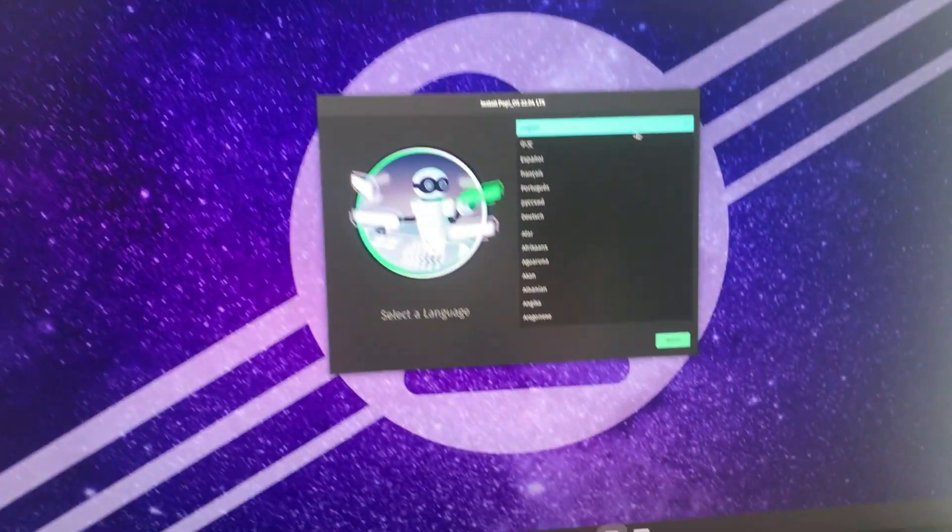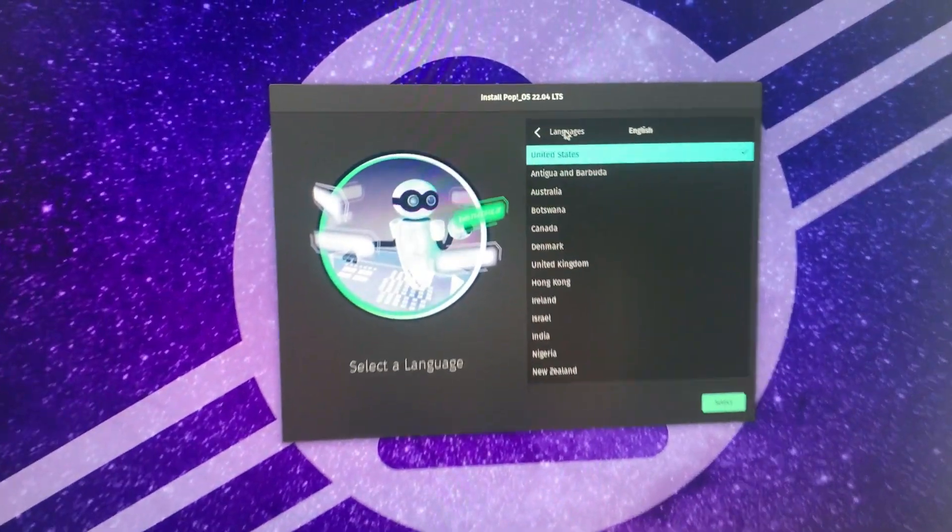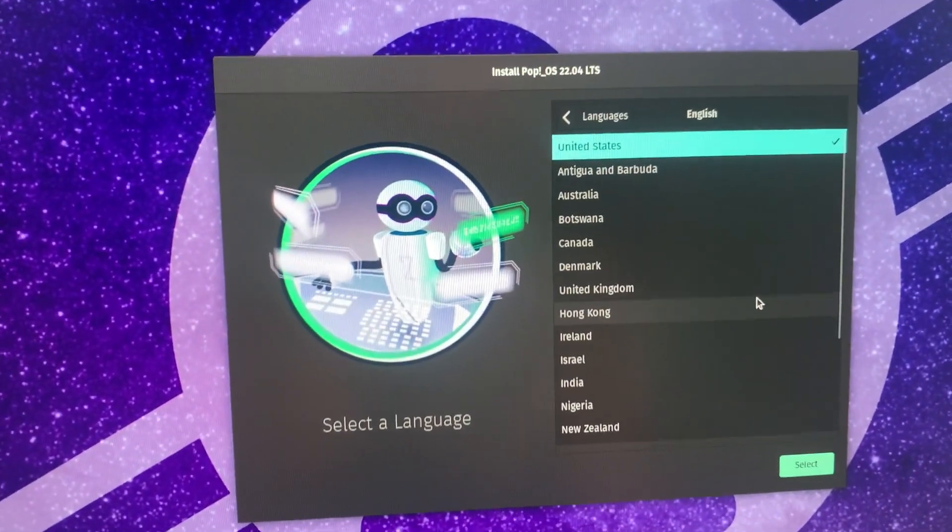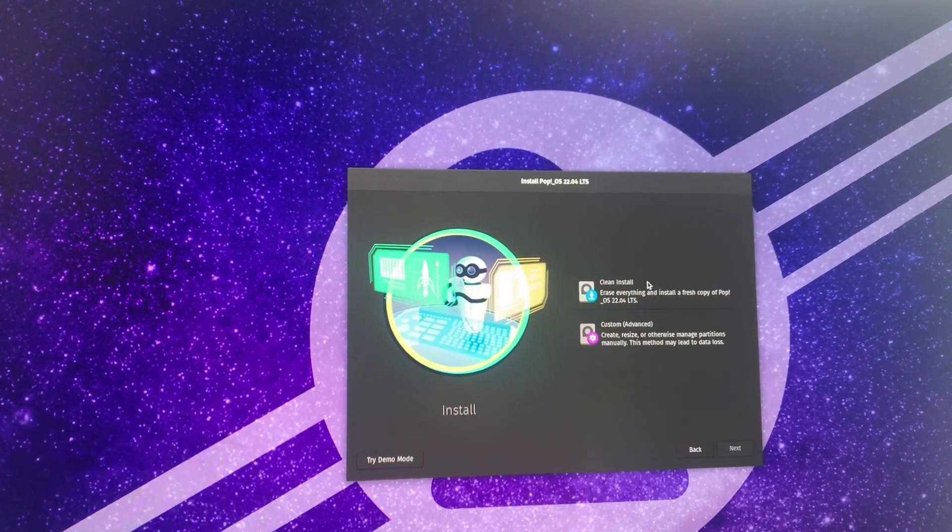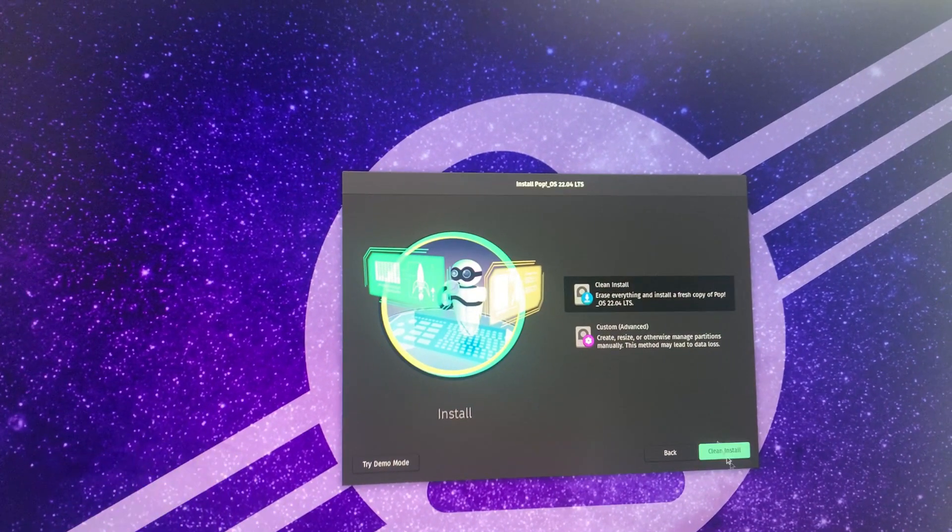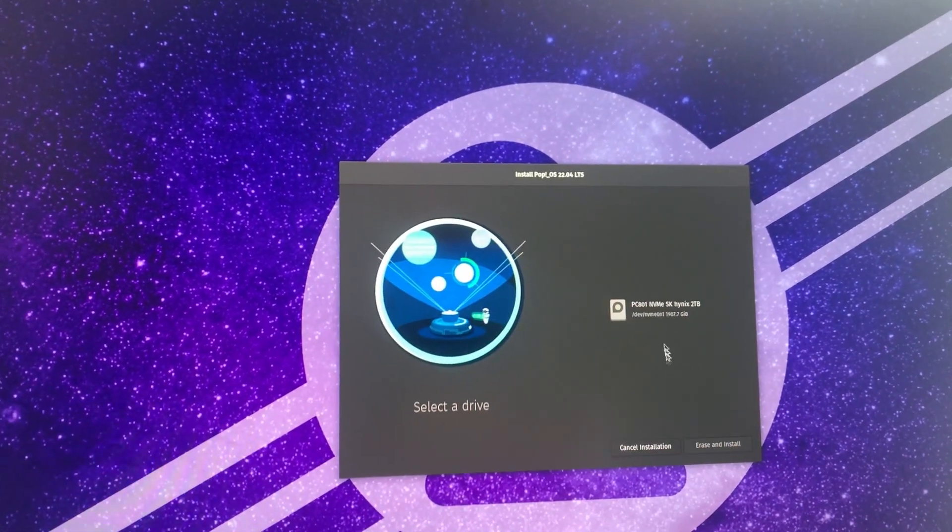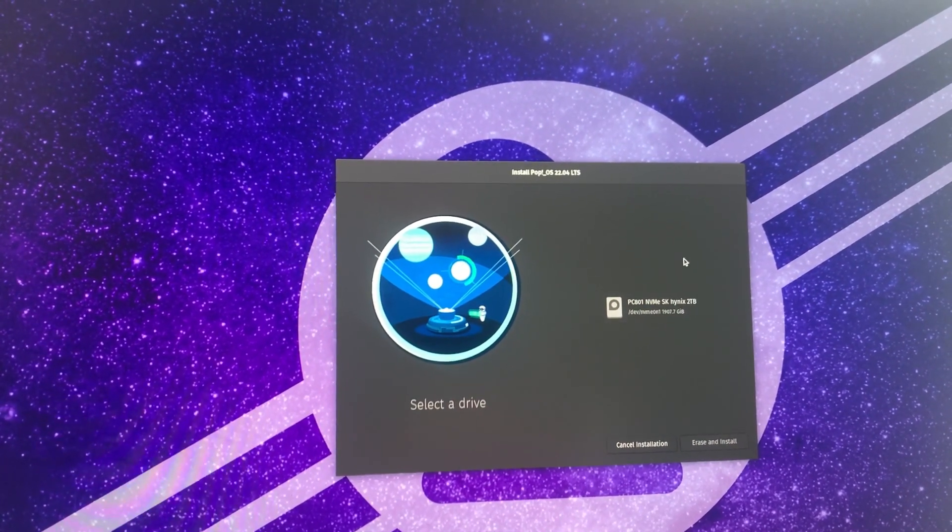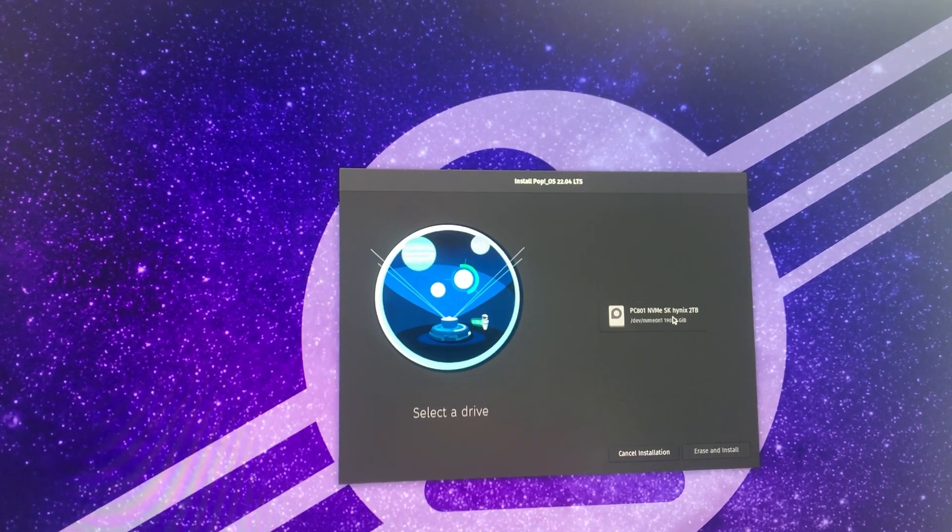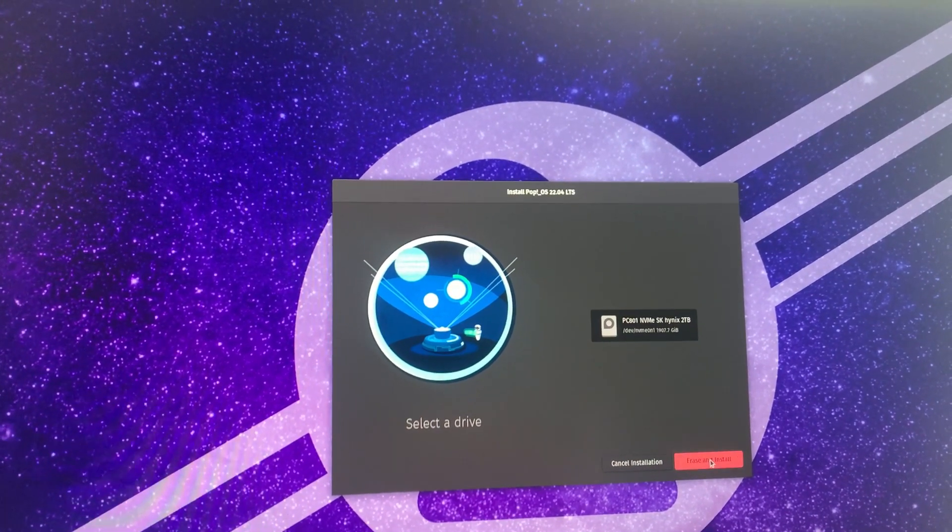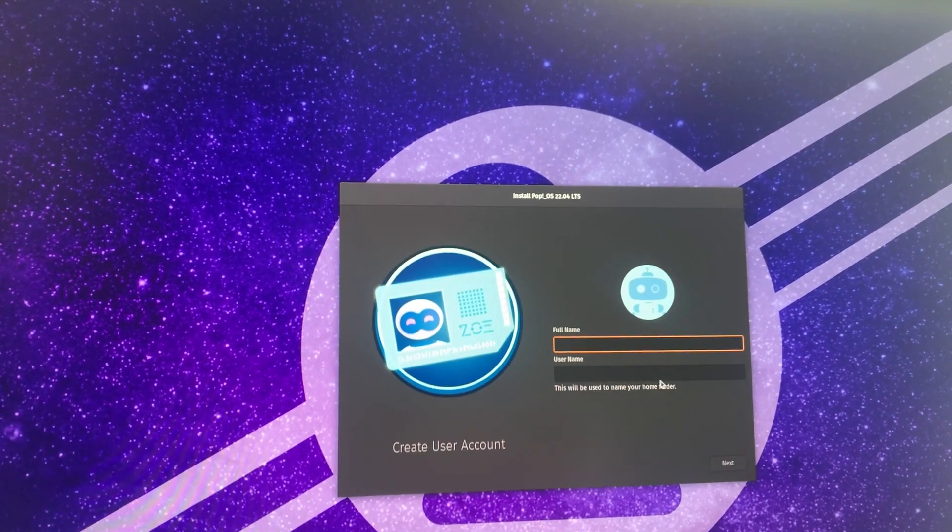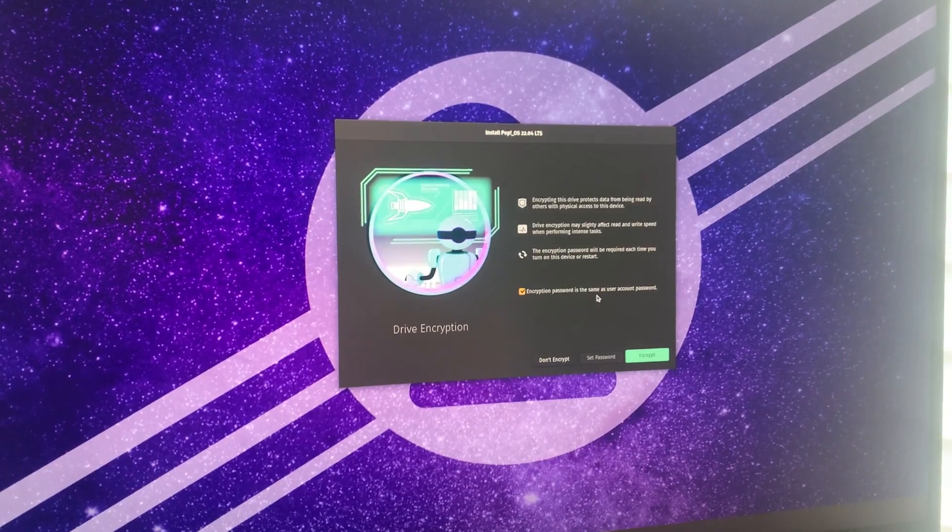Well, you just click on through that, select the language, keyboard layout, whatever you need. I, in this case, I want to get rid of Windows 11 entirely. So I select here that I definitely want to erase the entire hard drive. Fuck you, Windows 11. I fucking hate you. You're the stupidest OS I've ever seen.